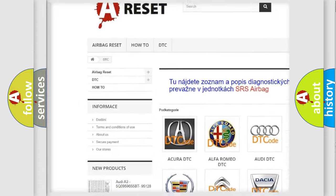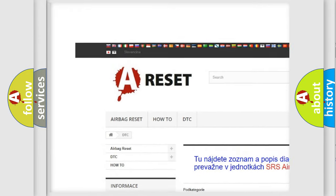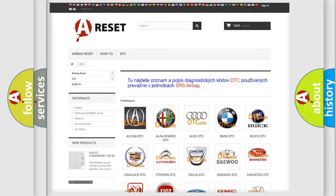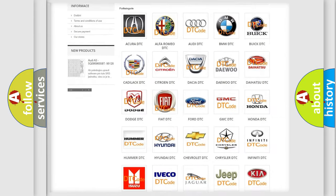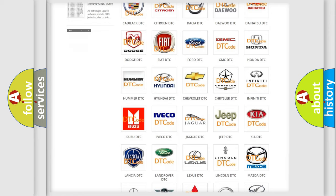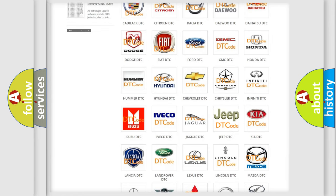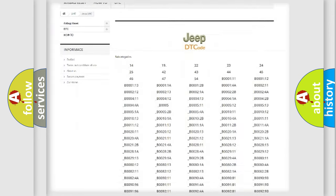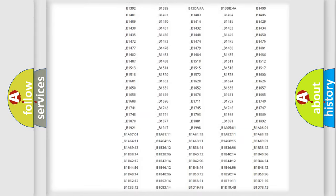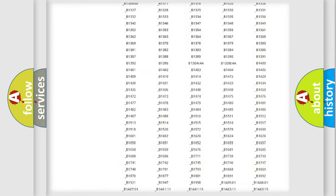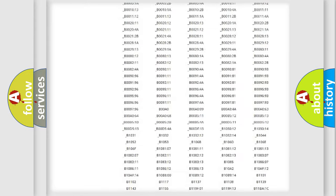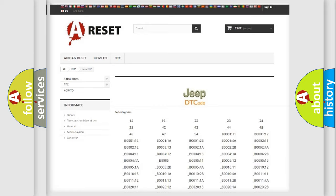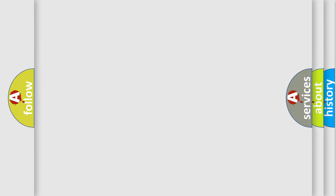Our website airbagreset.sk produces useful videos for you. You do not have to go through the OBD2 protocol anymore to know how to troubleshoot any car breakdown. You will find all the diagnostic codes that can be diagnosed in Jeep vehicles, also many other useful things.